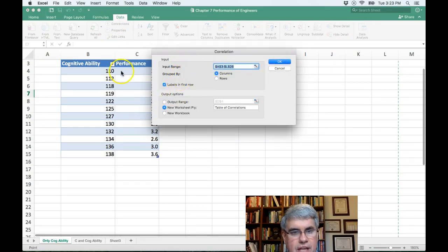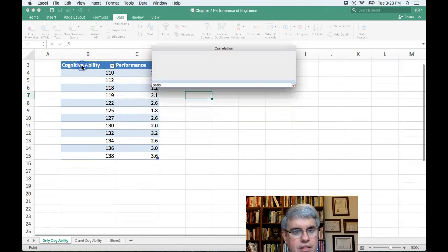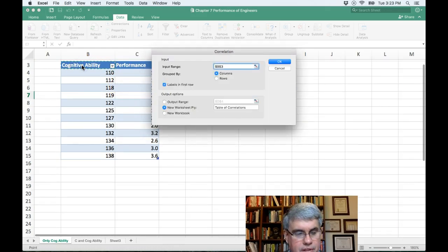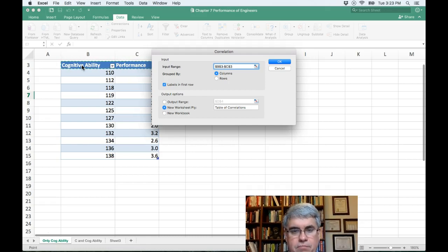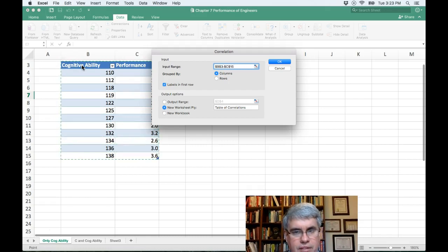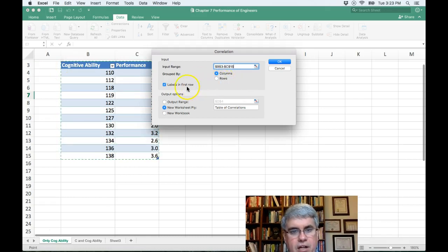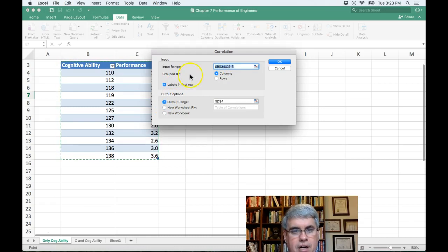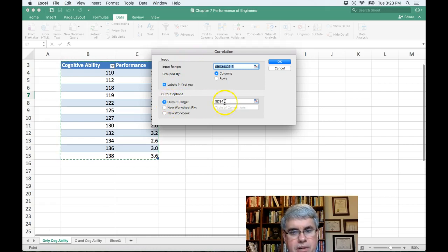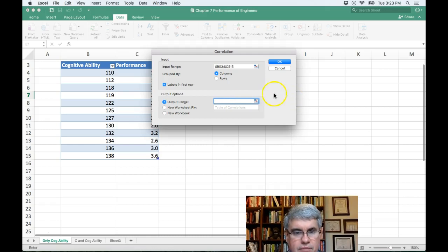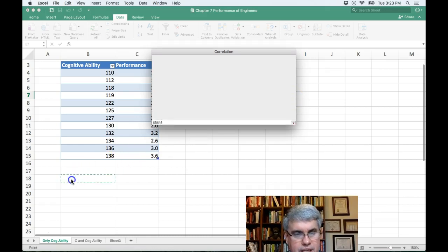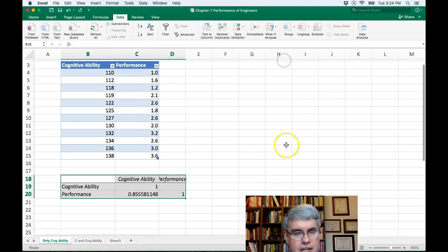Now the input is going to be this whole table, the two variables starting at B3. I'm going to choose the second column with the shift arrow and then shift down arrow to get all the data. It's grouped by columns, labels are in the first row. The output range, I want it to be over here. Now I clicked on output range. I need to put the cursor in here. I'm going to delete what's there. Let's just put it down here and press OK.